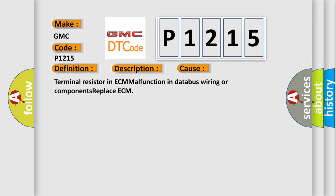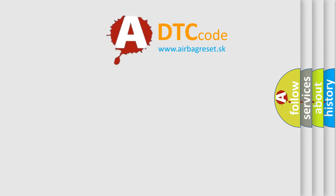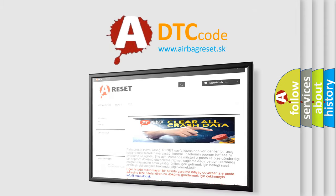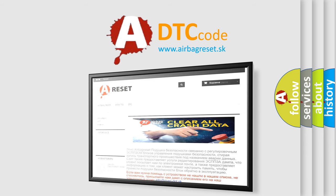The Airbag Reset website aims to provide information in 52 languages. Thank you for your attention and stay tuned for the next video.